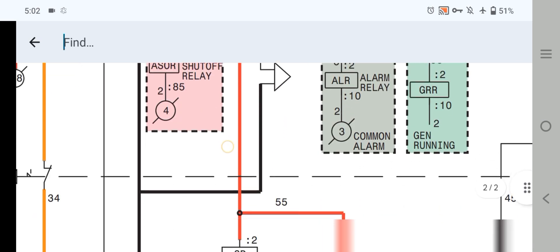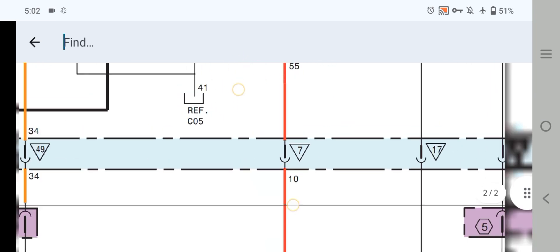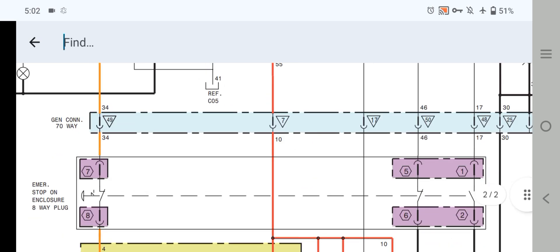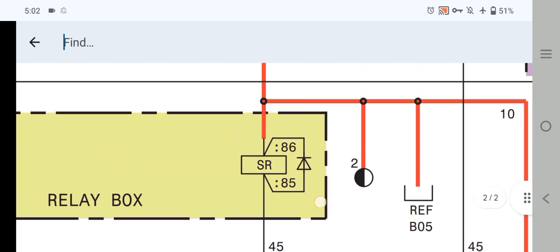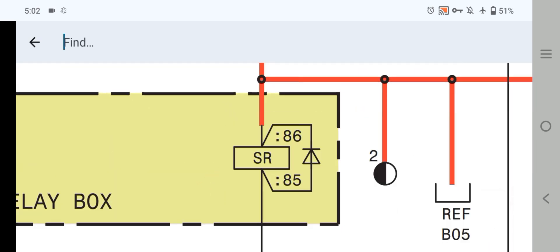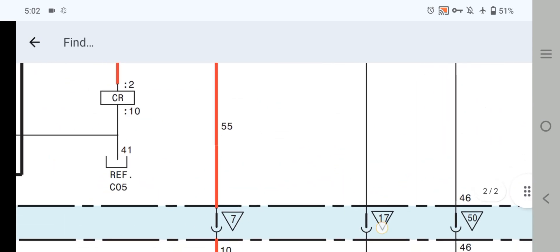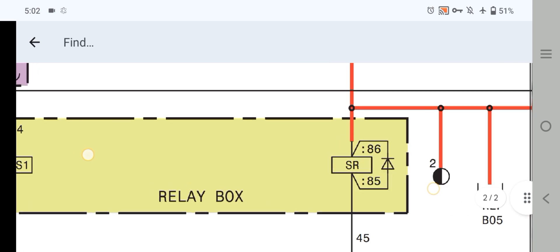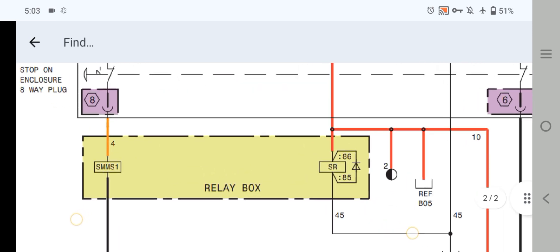The battery positive is directly fitted to all relays — also to the fuel relay and to the start relay. As you can see, this is the generator 70-way connector. The start relay has pin 86 and pin 85 — pin 85 is ground and pin 86 receives the battery positive signal from the EMCP 4.1 and 4.2 controller to energize the relay. When the engine goes to start and cranks over, this completes the starting circuitry.